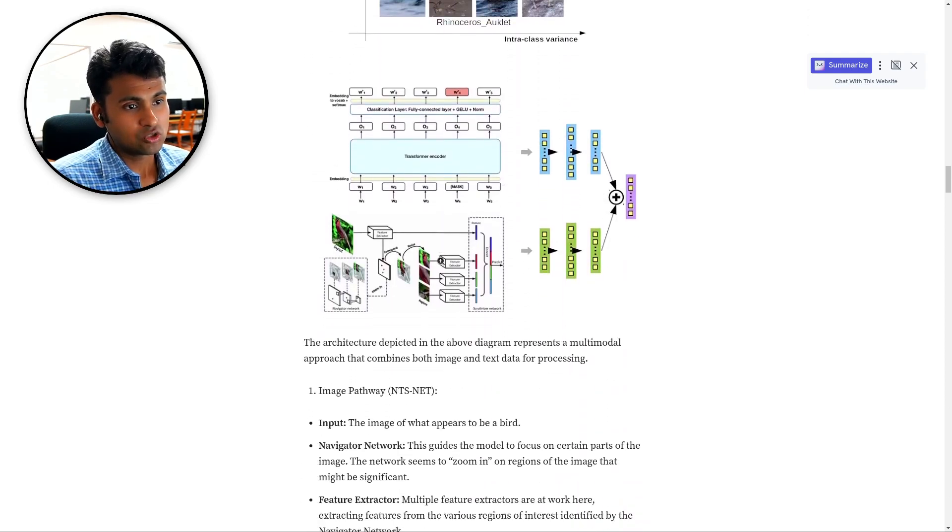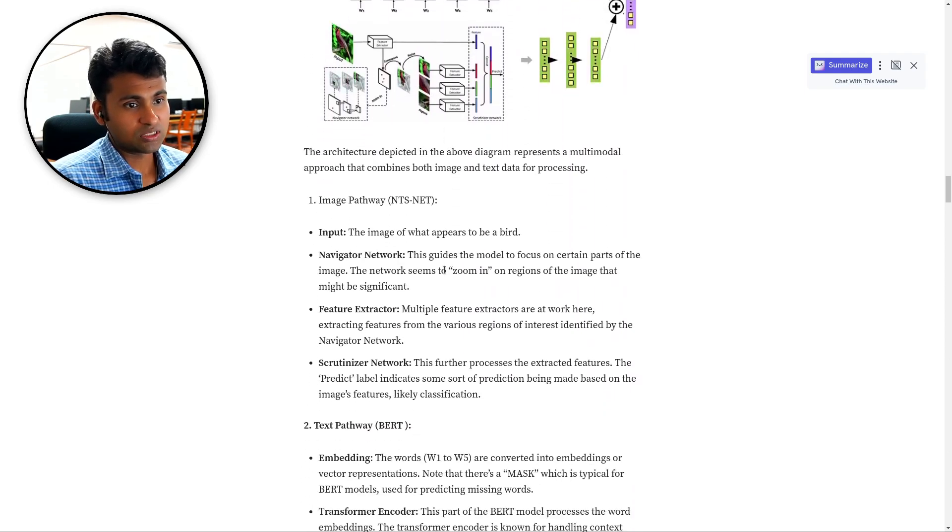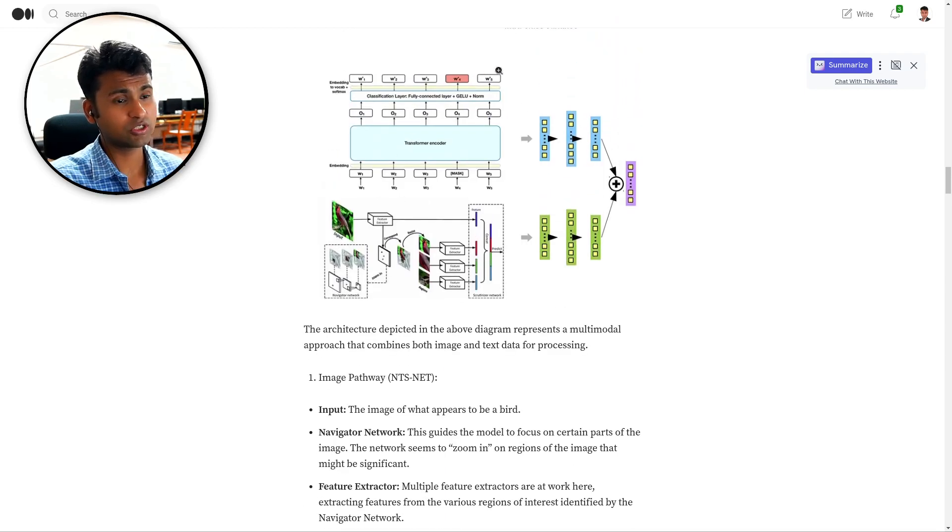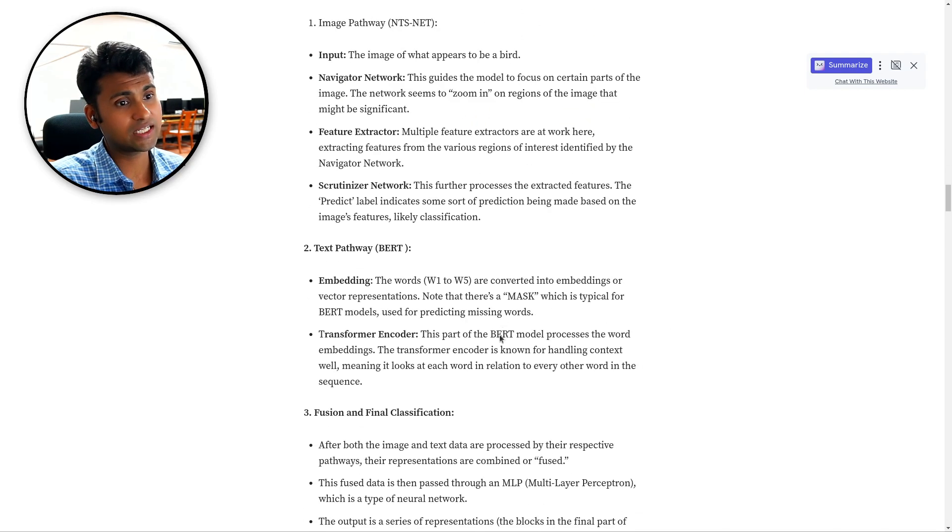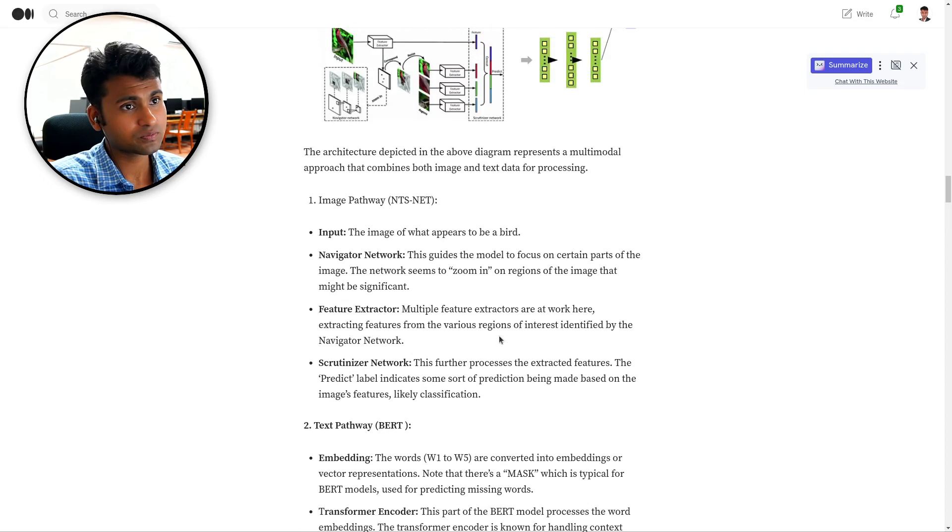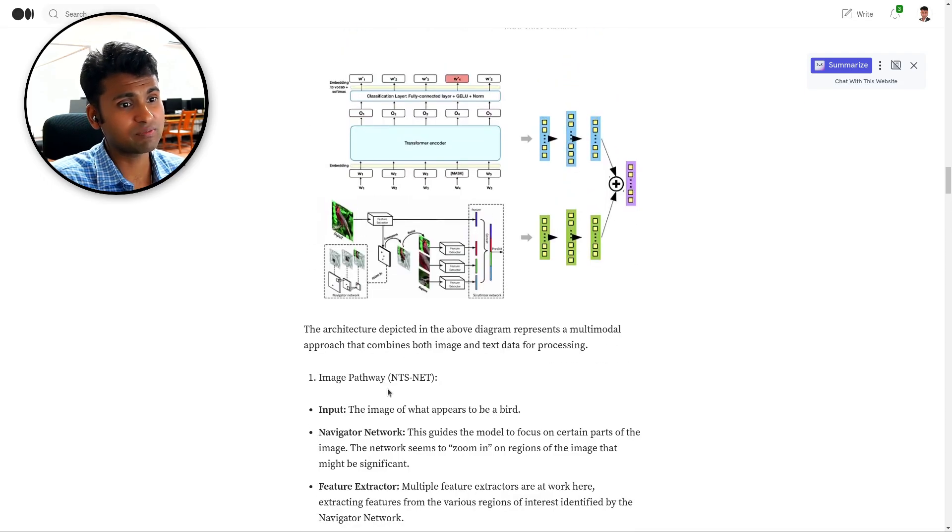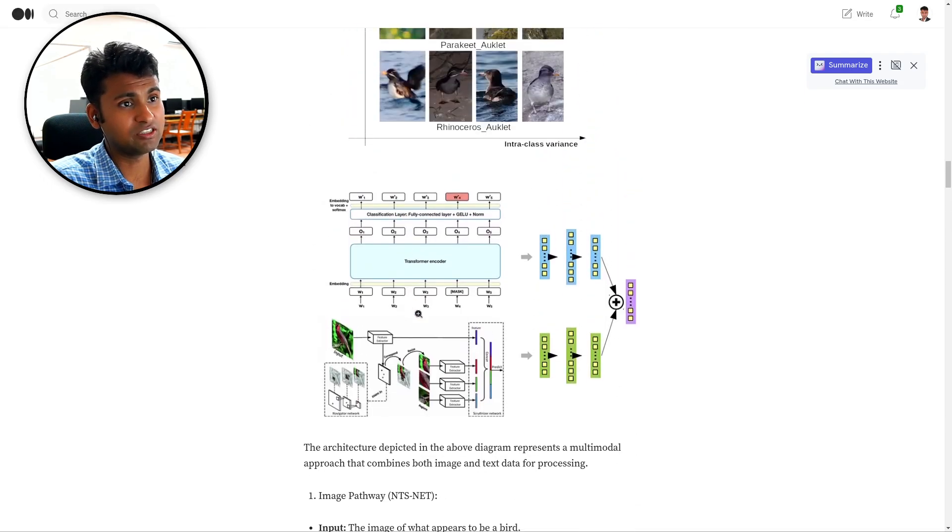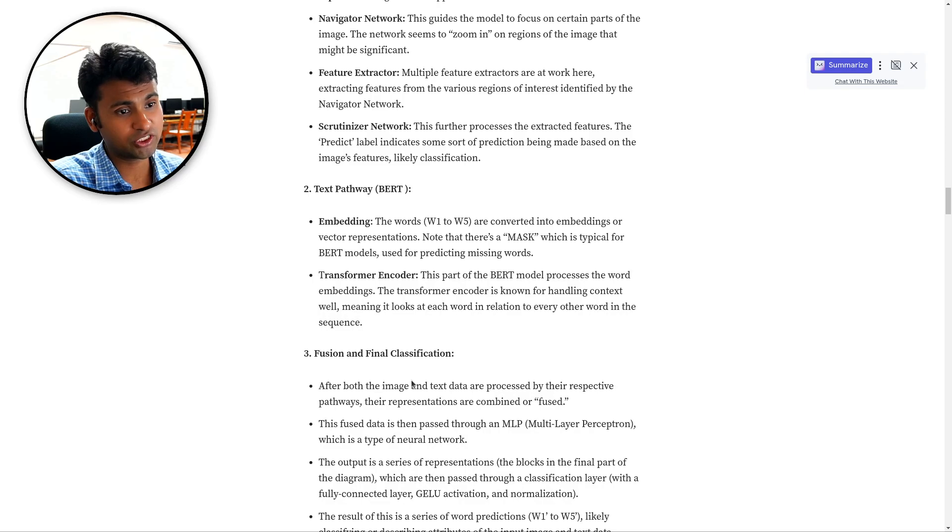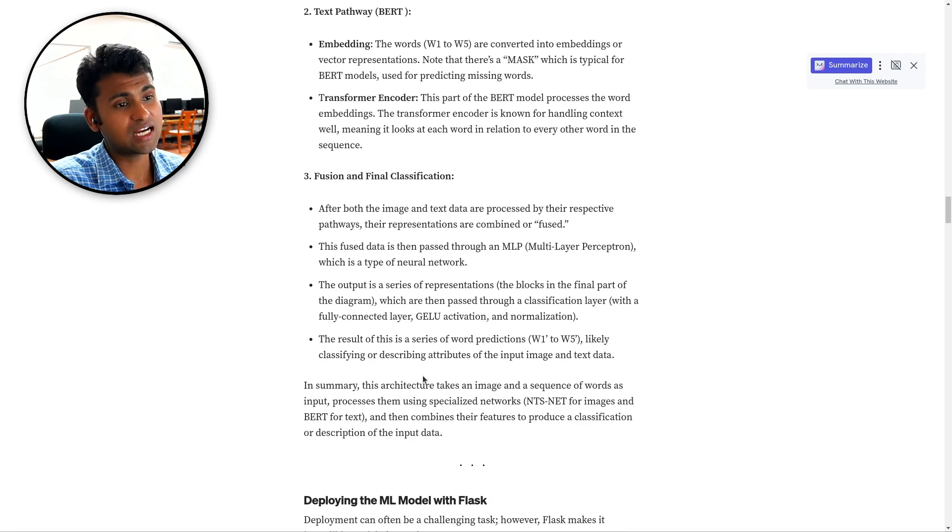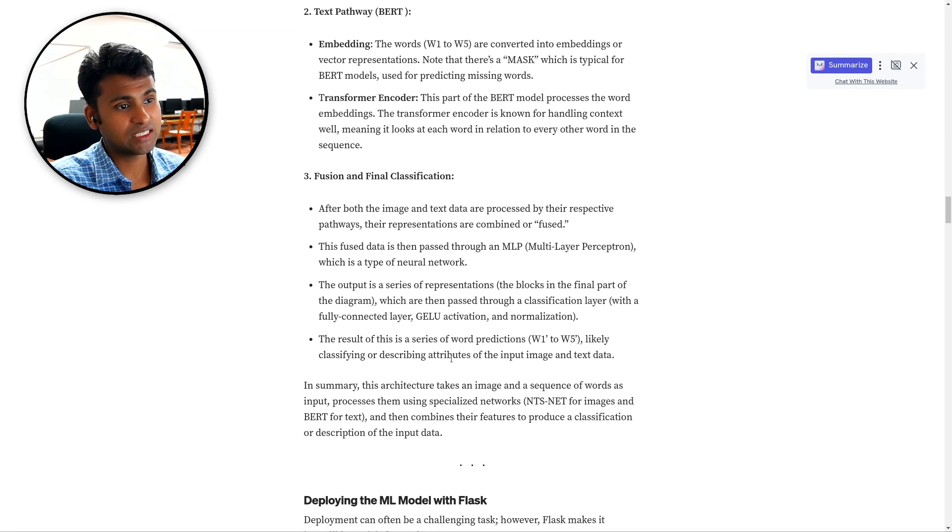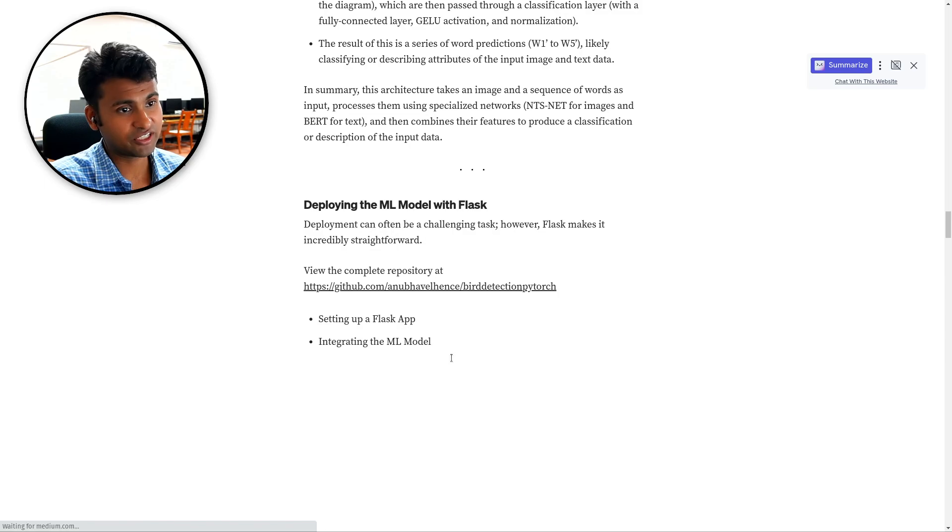So you can go through this article for more information. We are fusing basically the image information and the texture information. And that's how we are doing the fine-grained classification.